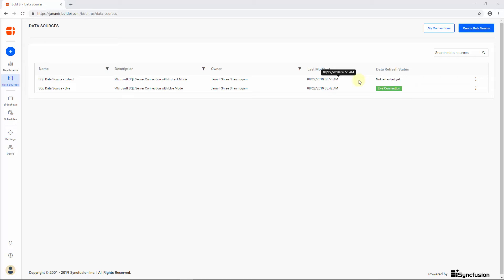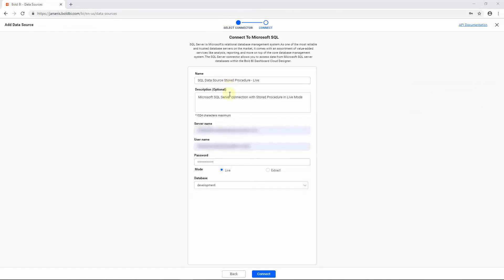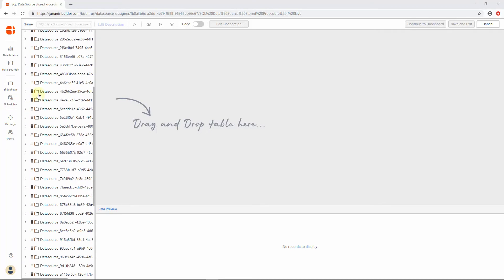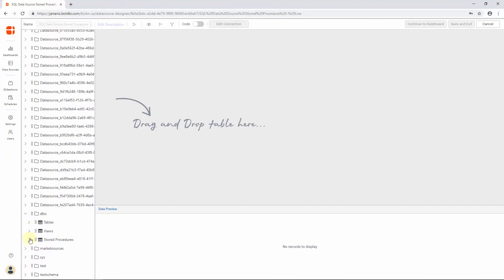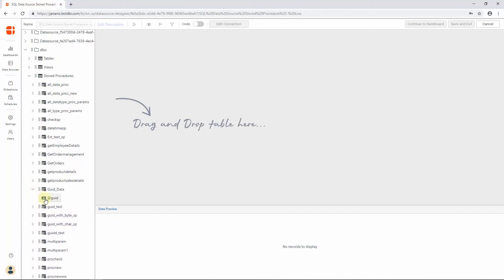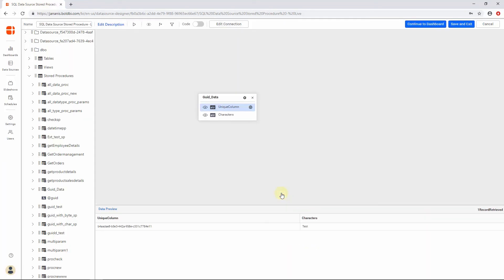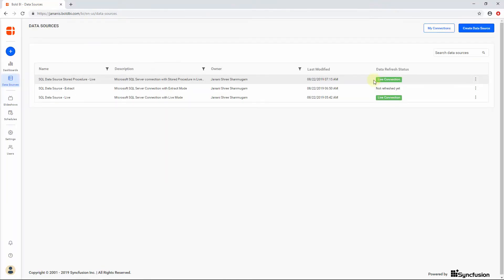Next, let's see how to connect a stored procedure in an SQL Server database in live mode. Create an SQL connection in live mode as we did earlier. After filling the required details, click Connect. You will be redirected to the Data Source Designer page. You can see the available stored procedures along with their parameter lists displayed in the tree view on the left. Drag and drop the desired procedure into the Table Design pane. Enter the parameter values in the parameter dialog if the stored procedure has some, and click OK. You can edit the supplied parameter values later using the Edit Parameters option available in the created table. Now click Save and Exit, and that's all there is to creating a data source connecting a stored procedure in live mode.